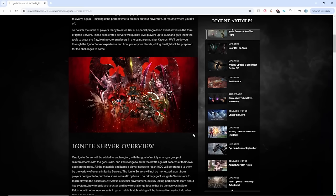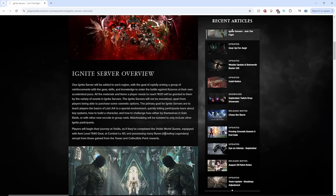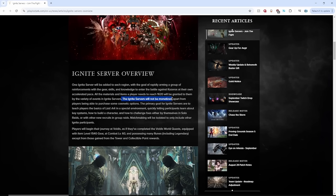The biggest thing from this paragraph is here. The Ignite Servers will not be monetized. This is huge. Pay to win is not found in Ignite Servers. This makes me feel like they are really trying to save the game, not to milk new players as much as possible before killing the game.